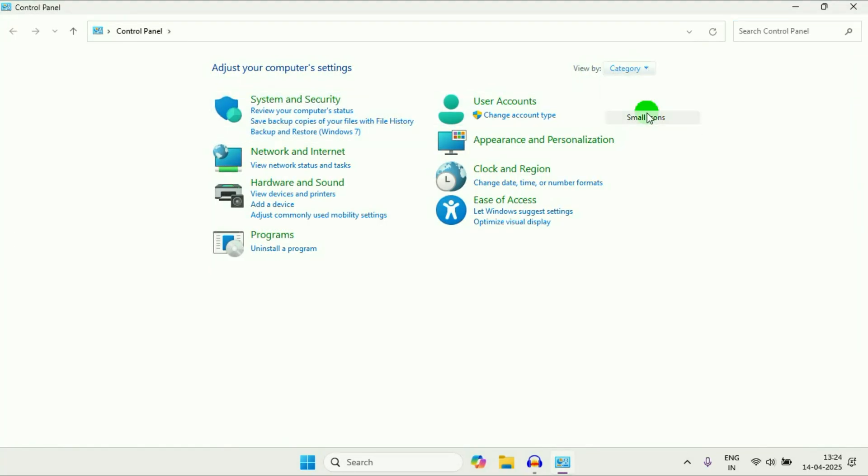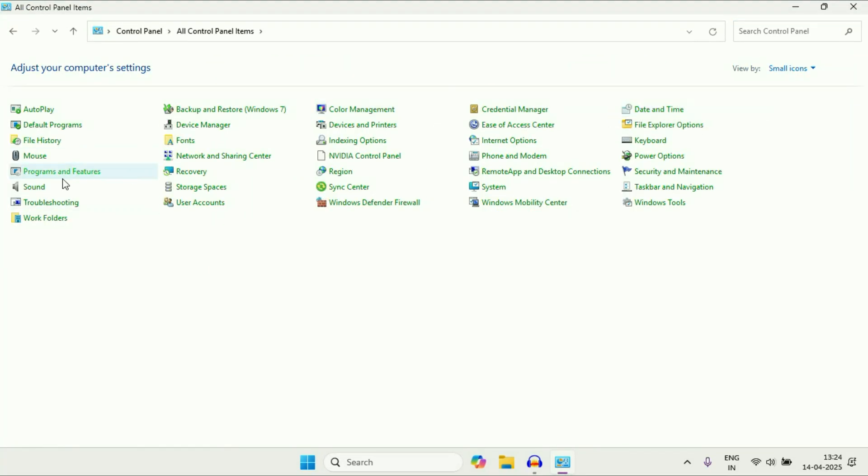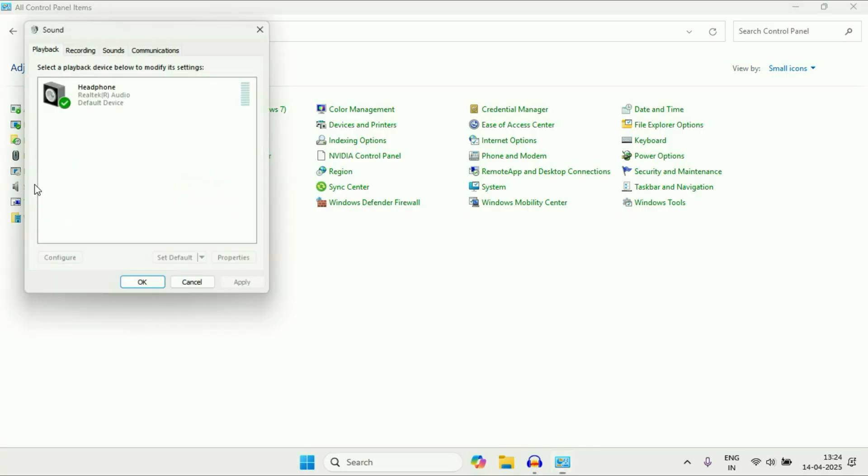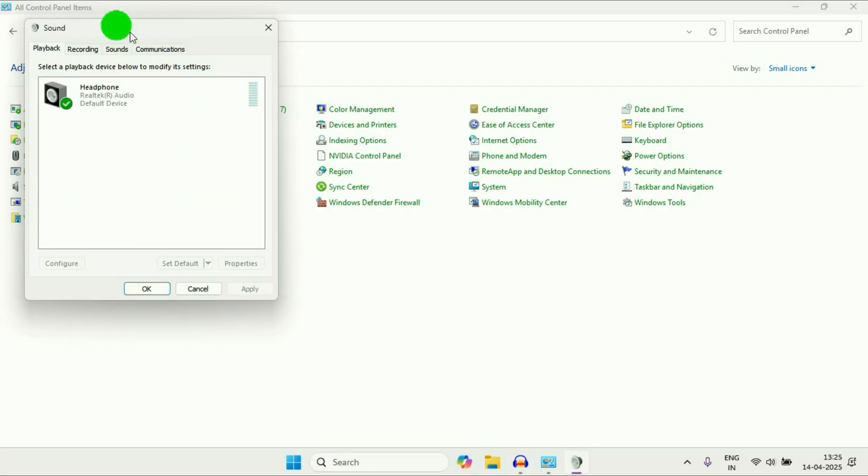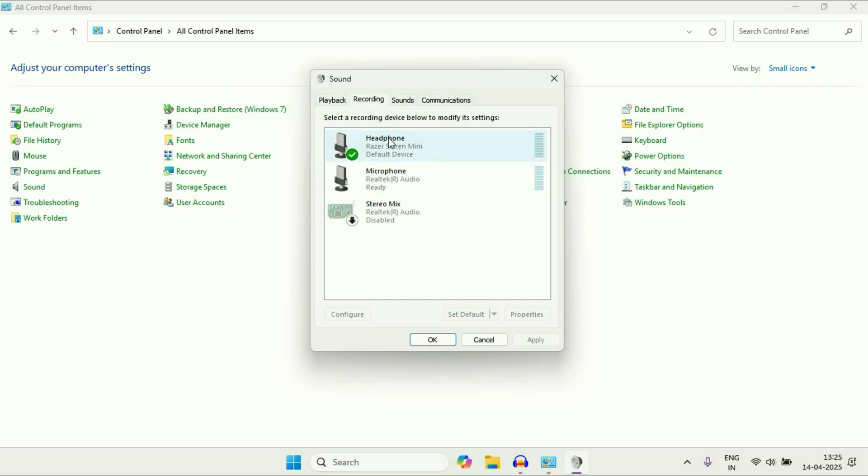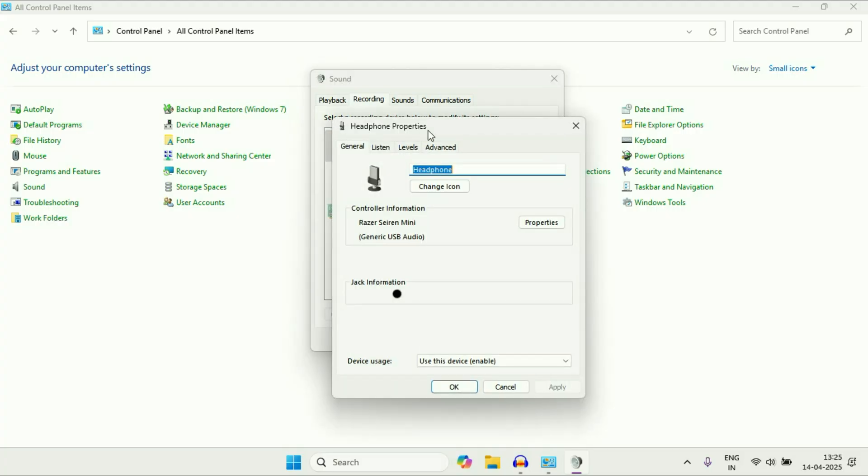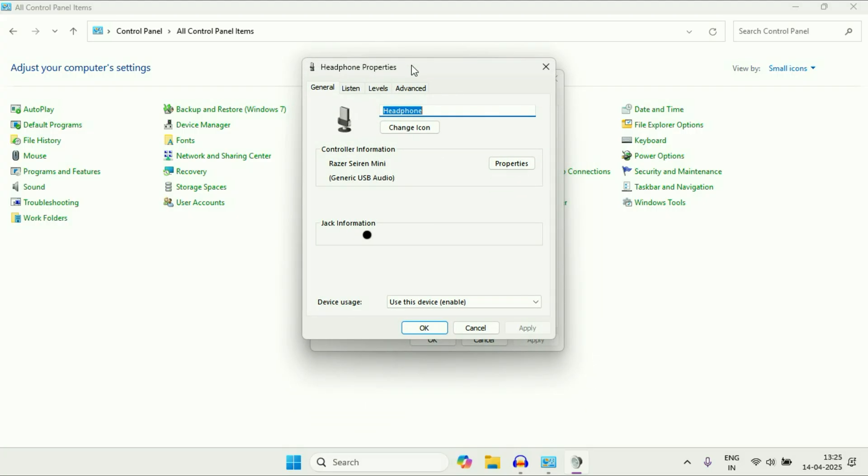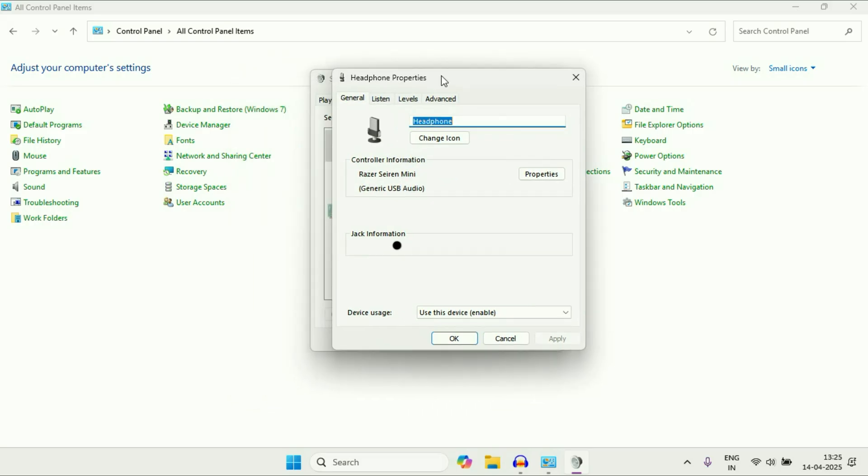After that, select small icons, then click on this sound option. Now here click on the second tab, recording, and this will show you the microphone you have in your system. This is the microphone which I am currently using. You have to double click on it. This will show you the properties of your microphone.